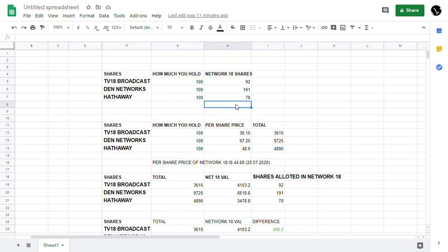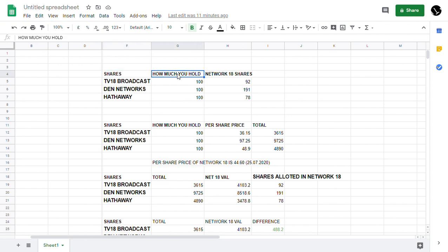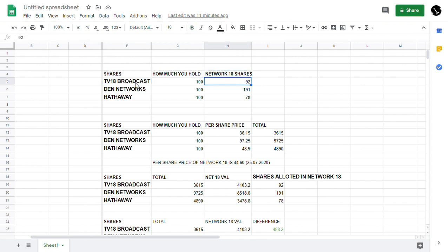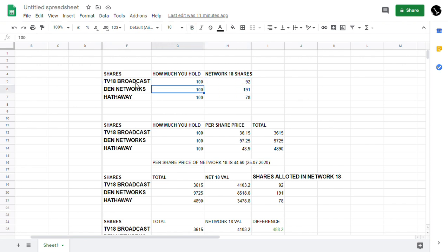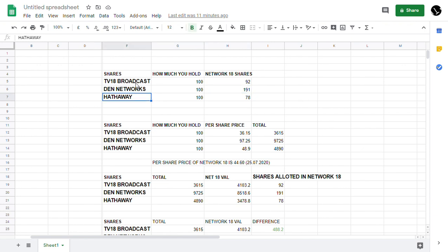If you hold around 100 shares in TV18 Broadcast Limited, you could get 92 shares. If you hold Den Networks 100 shares, you would be getting 191 shares of Network 18 Limited. In Hathway Cable, if you are holding 100 shares, you would get 78 shares.